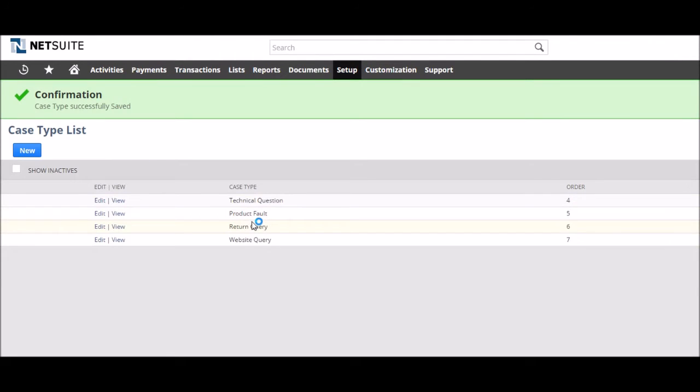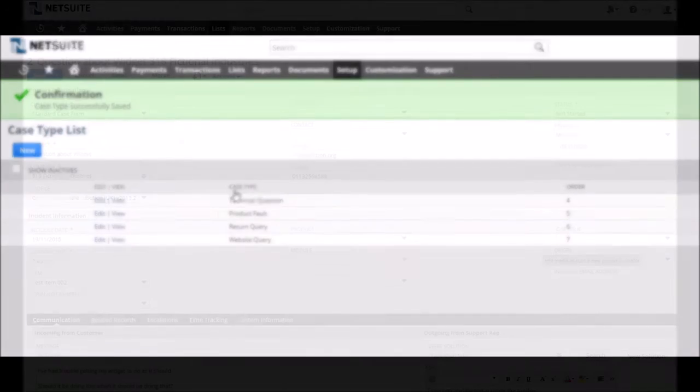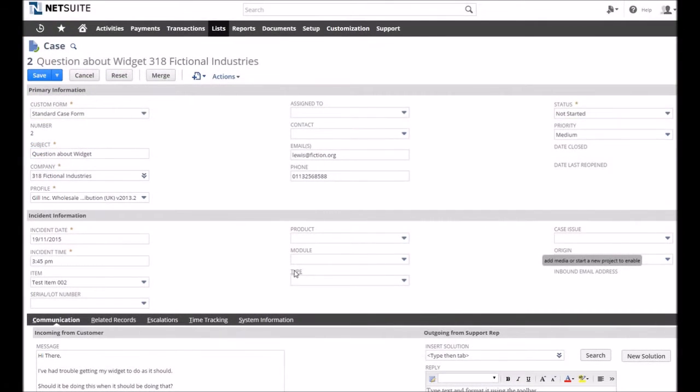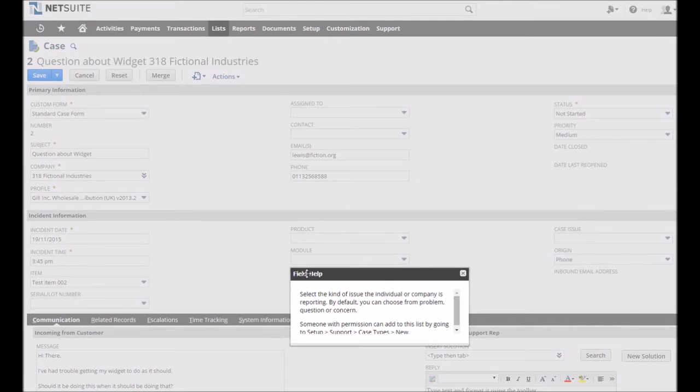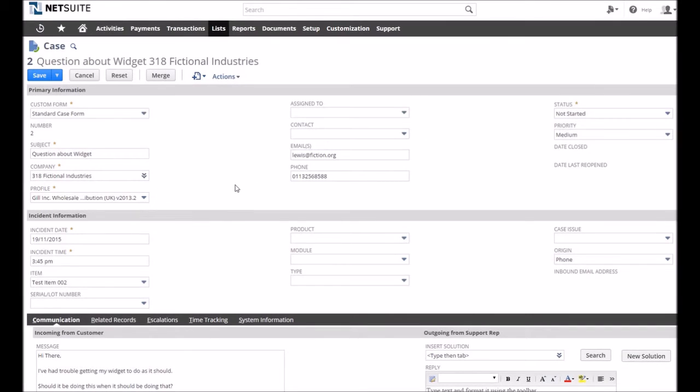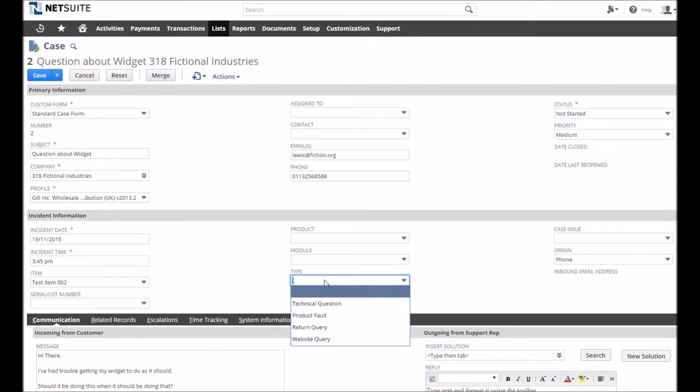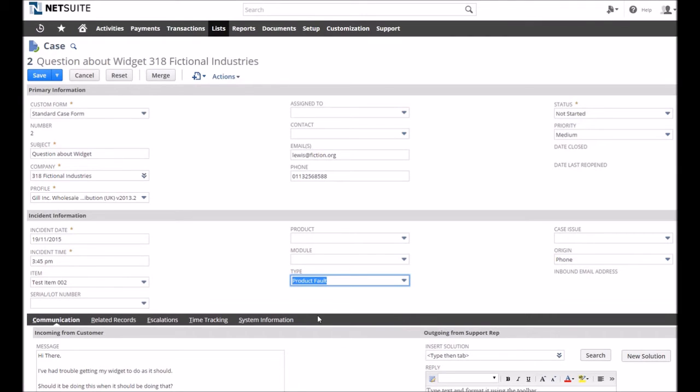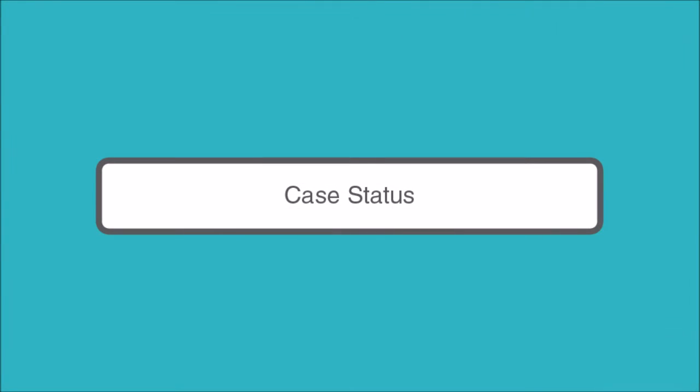So, we may wish to use types like technical question, product fault or return query. This helps to promote consistency in responses as you can template against types, but also to help support reps identify what to expect from a case quickly and easily. These types can be automatically set for web queries through NetSuite or by adopting various email usernames.